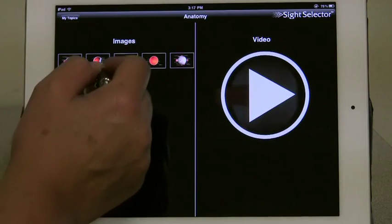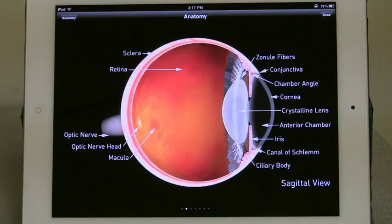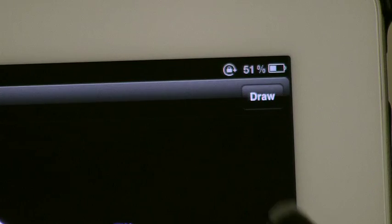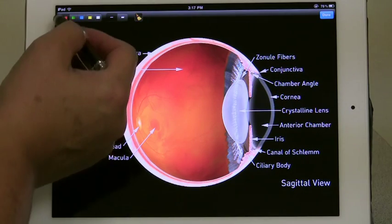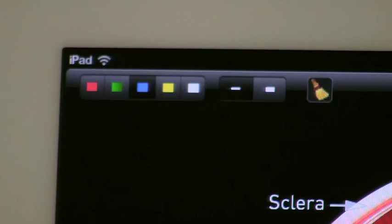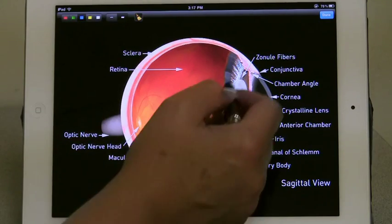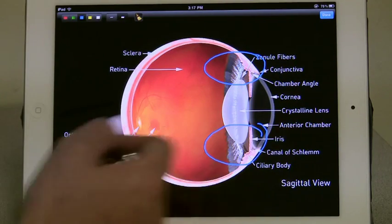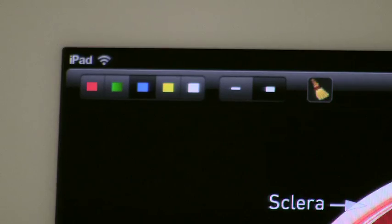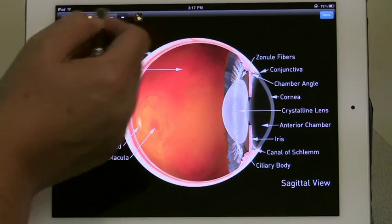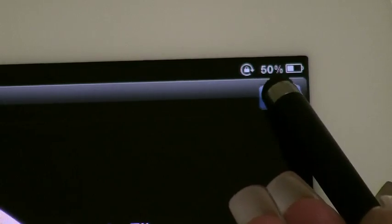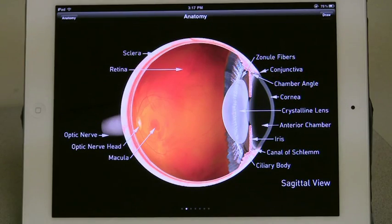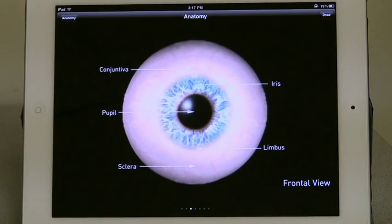Another feature you may want to use while in the still image presentation is the Draw feature. To draw on an image, press Draw at the top right. At the top left, you will see five colors and two pen widths that are selectable. You can then use your finger or an iPad stylus to draw on the image. To erase, touch the Brush tab, or if you're finished drawing on that image, touch the Done tab at the upper right. You must touch the Done tab in order to move on to the next image.